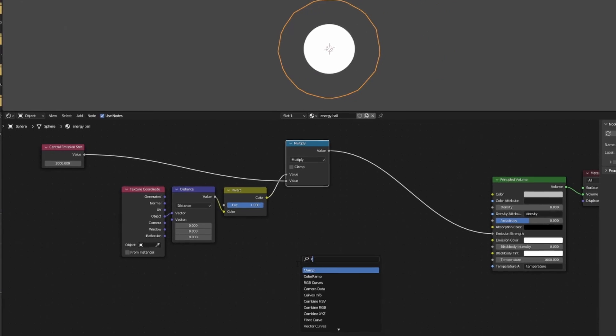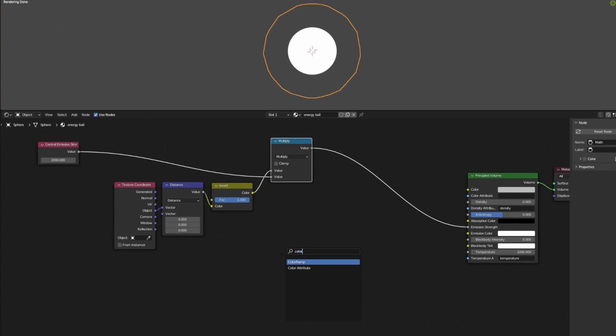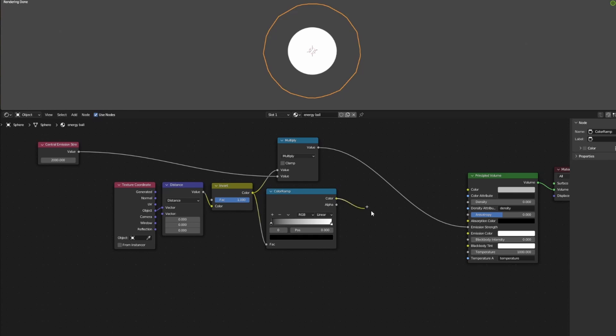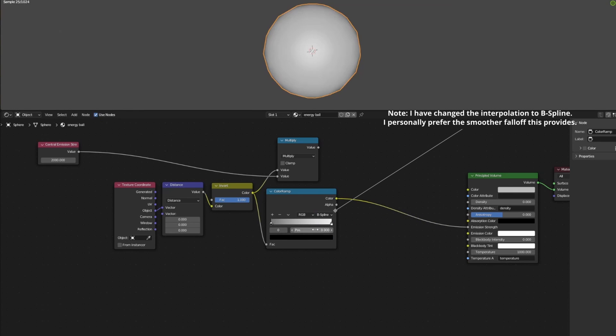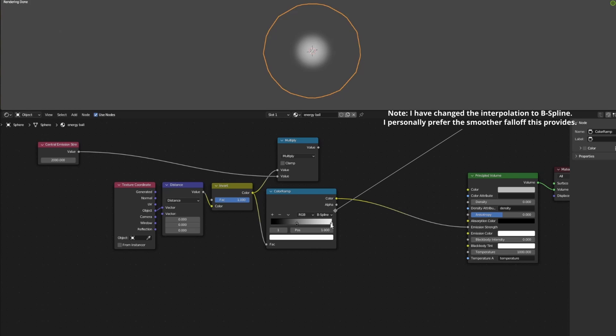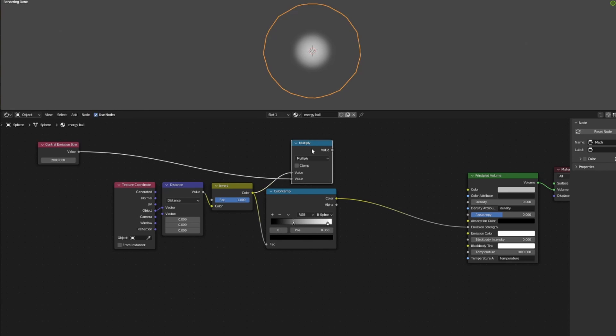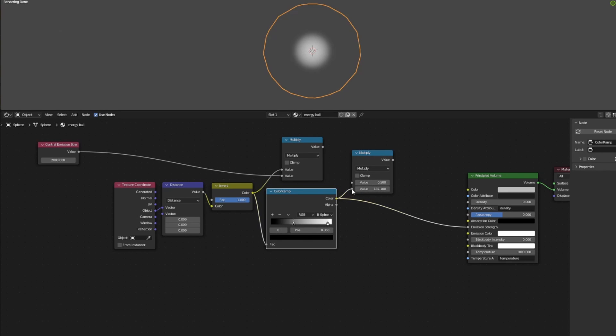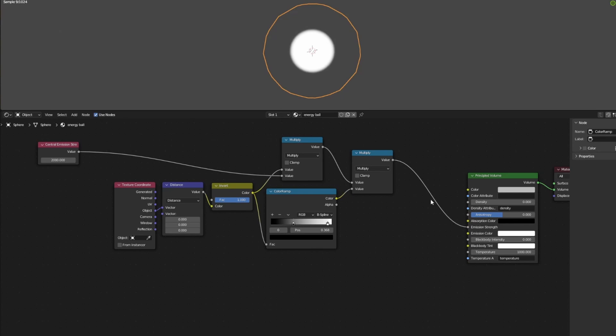Next, add in a color ramp node. Plug it into the emission strength input for now so we can see what we're doing. This color ramp node allows us to have some finer control over the falloff of the sphere shape that we have. Using Shift+D, we can duplicate the multiply node and multiply the color ramp node with our emission strength value. We can see that this just gives us a nicer falloff which looks better overall.